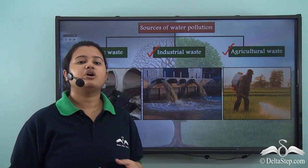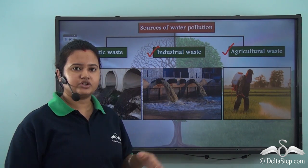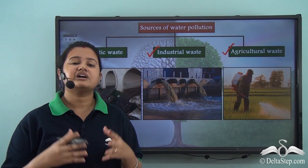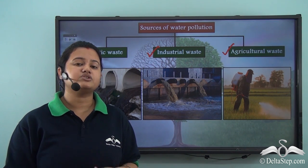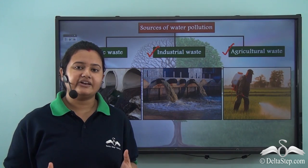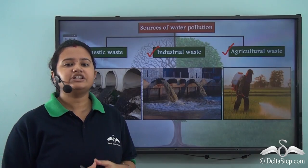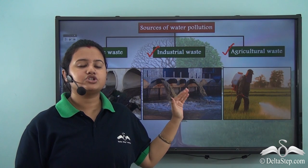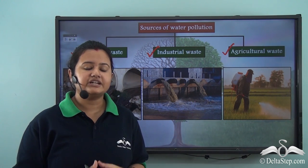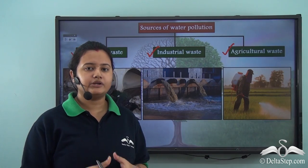Another source of water pollution is industrial waste. Industries release a lot of toxic chemicals into water bodies directly without treating them, and the addition of these harmful substances degrades water quality, leading to water pollution.